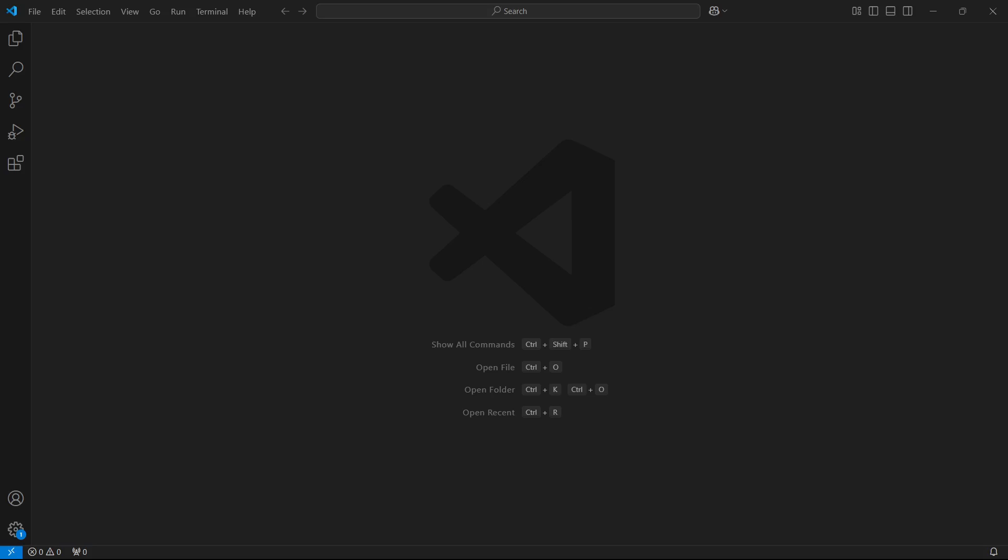In this video, I'm going to show you how to use Cloud AI in VS Code. So the first thing you want to do is open up your VS Code on your desktop.